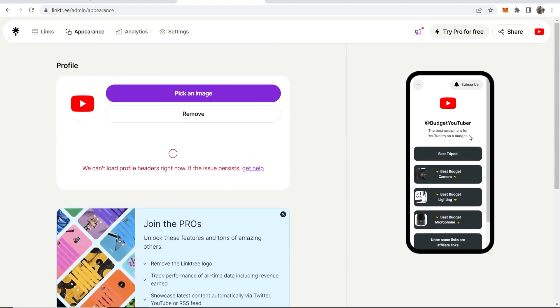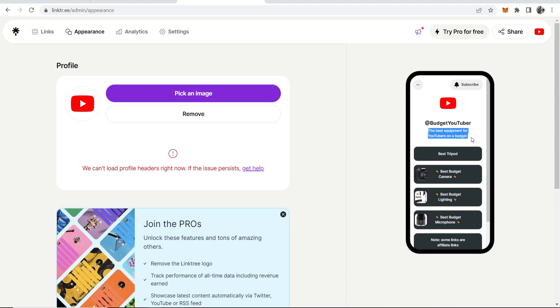But what you would do is you would add that disclosure into your description here. So right now, it's the best equipment for YouTubers on a budget. I'm then just going to add, note, some links are affiliate links, and that's all you've got to do.